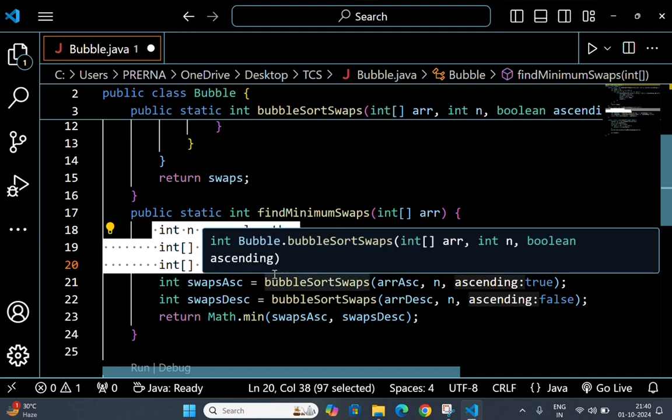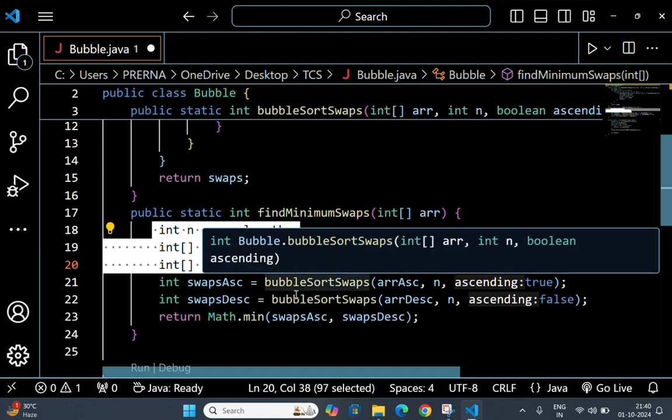This is done so that we can sort one copy in ascending order and another copy in descending order without affecting the original array.